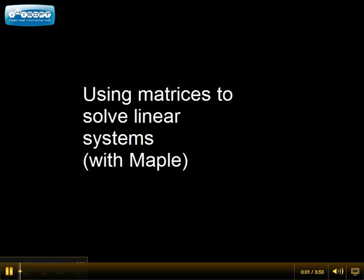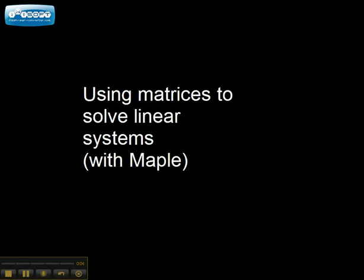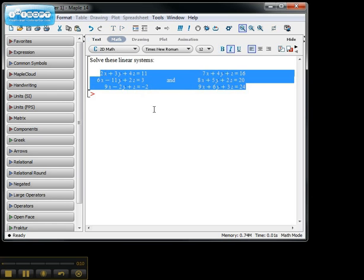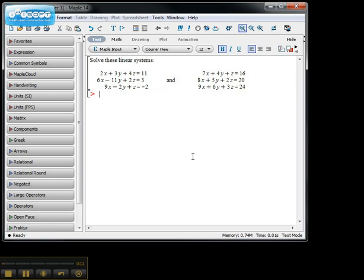Let's take a look at how we can use matrices to solve linear systems using Maple. Suppose we have the following two linear systems to solve. The first linear system is 2x + 3y + 4z = 11, 6x - 11y + 2z = 3, and 9x - 2y + z = -2.